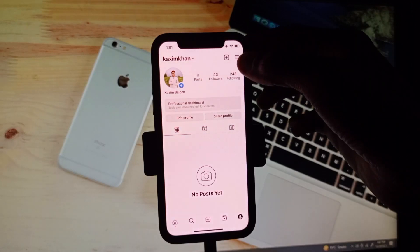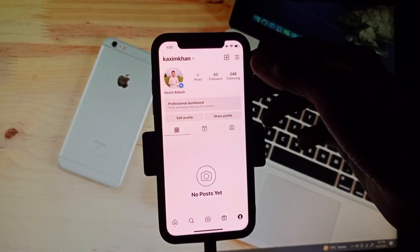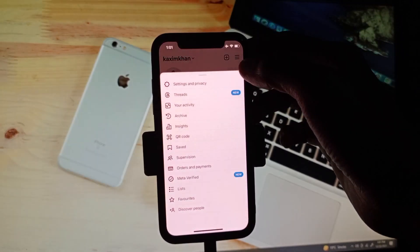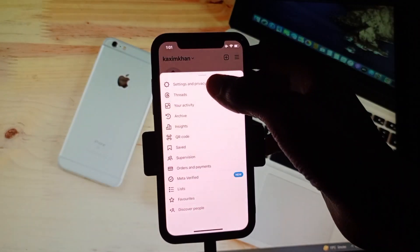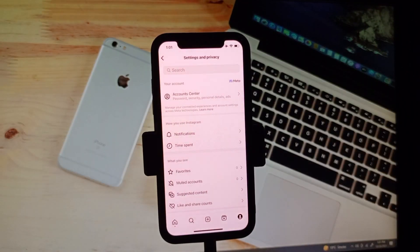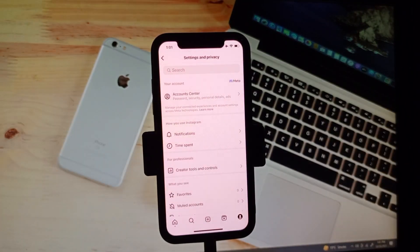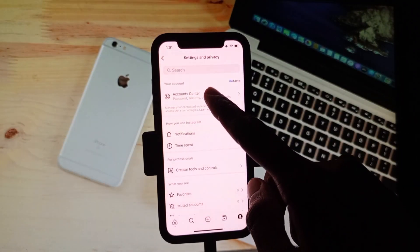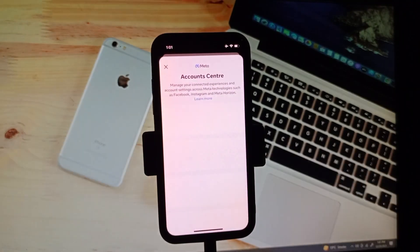You need to click on your main profile icon, then click on three lines as you can see. Simply you have to click on this and then click Settings and Privacy. After this, you will see here the option of Accounts Center. You need to click on this tab.